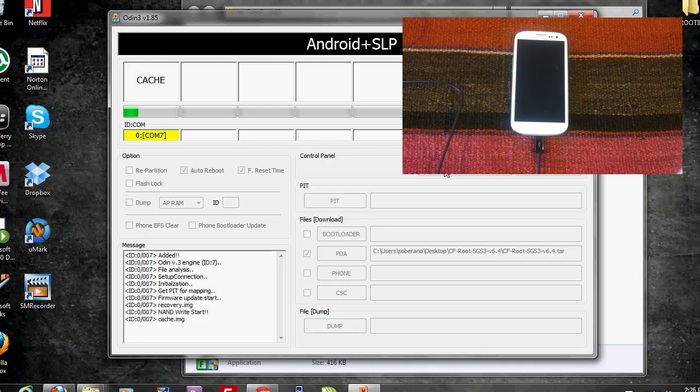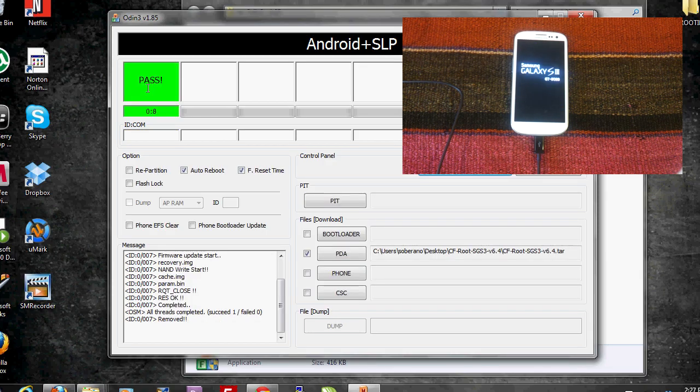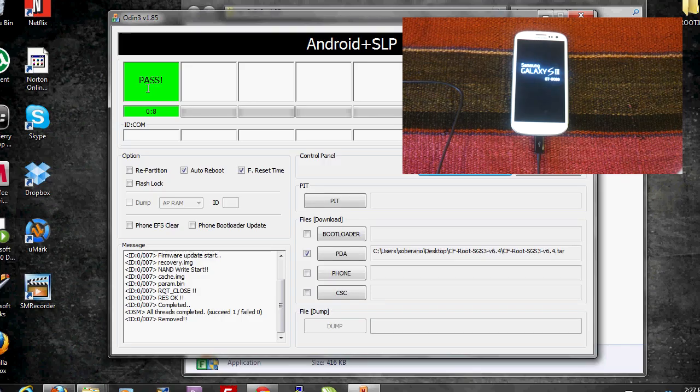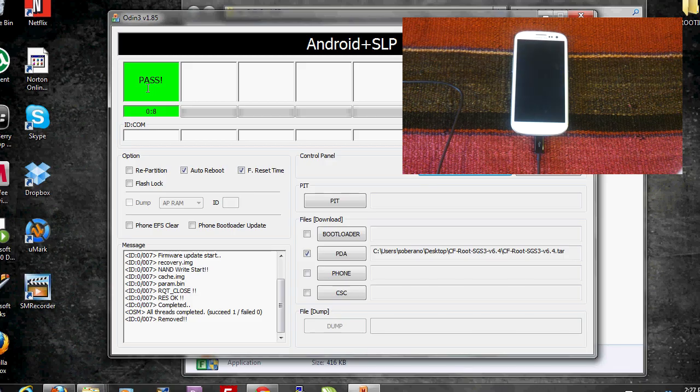As we can see we get the green port which says pass and the Samsung Galaxy S3 is going to reboot.